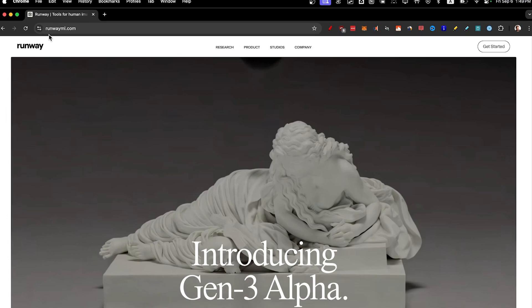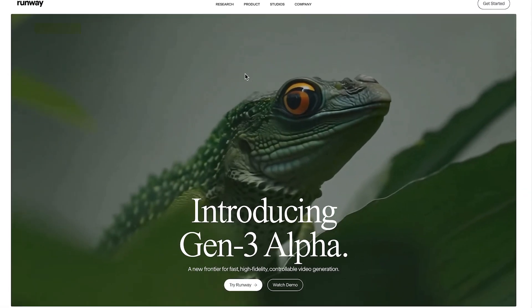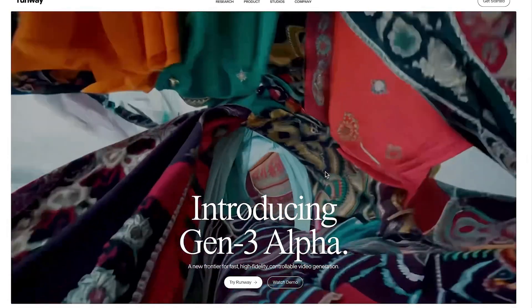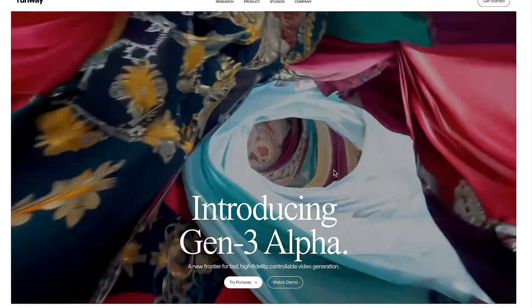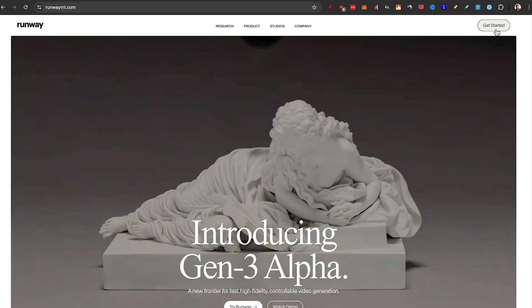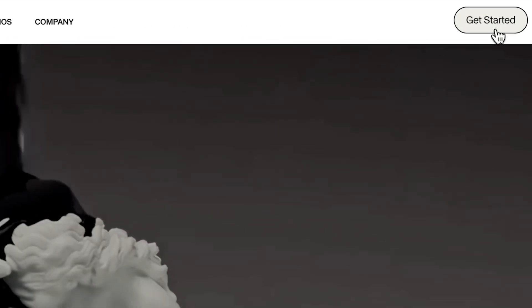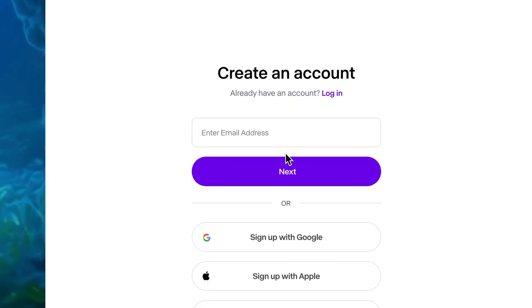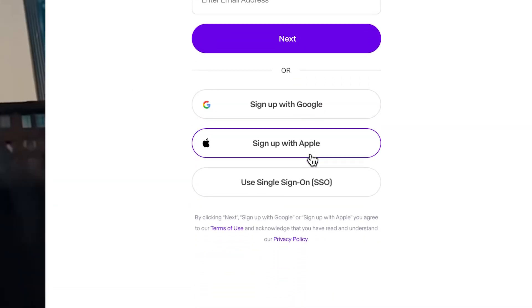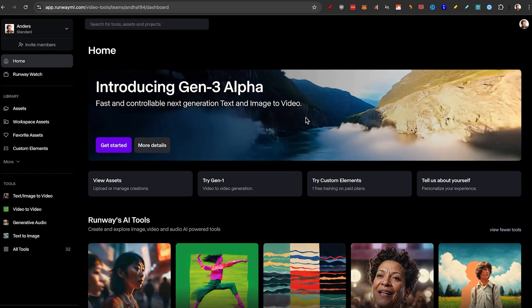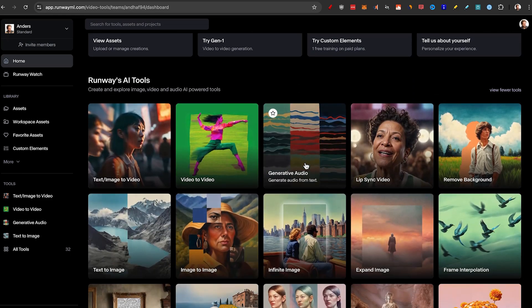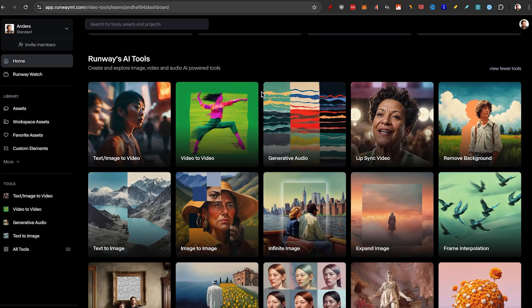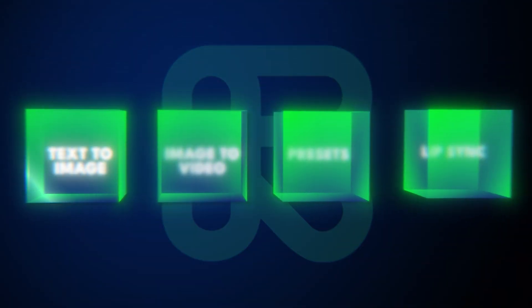First, to get started, just go to RunwayML.com. From their new text to video, to image to video, camera motion preset, and even lip sync, there are quite a few generations on the screen that you can take a look at, all generated through Gen 3.